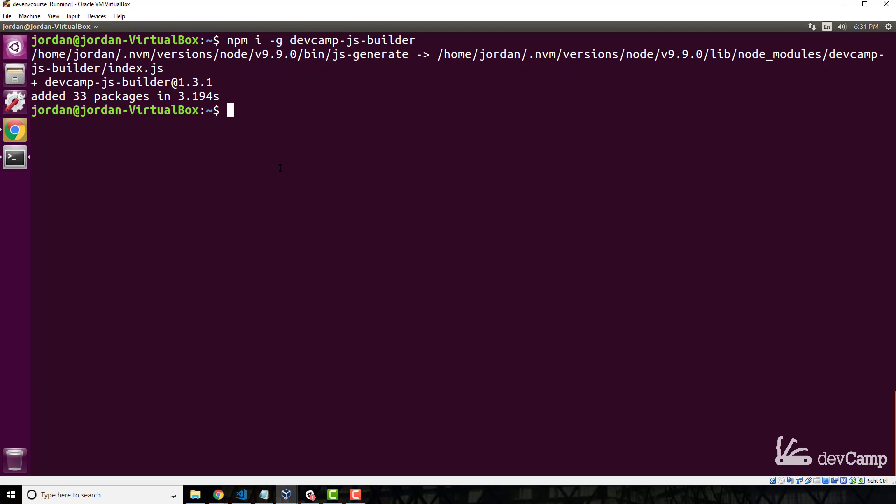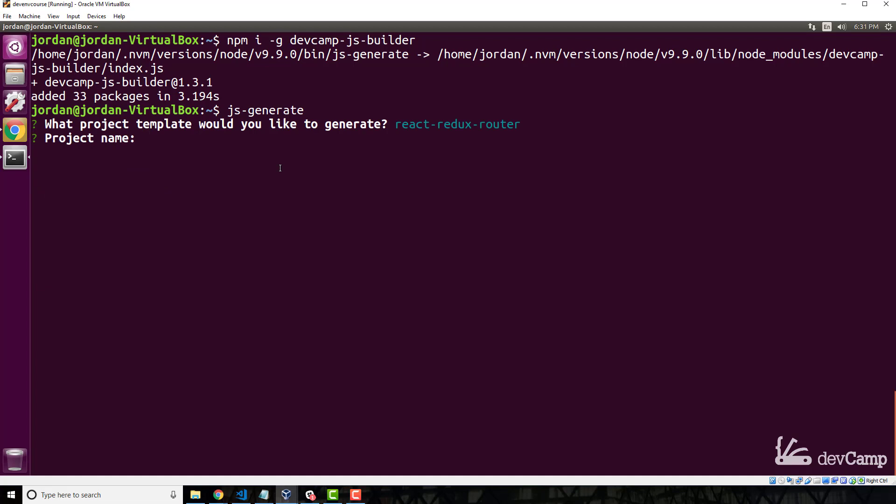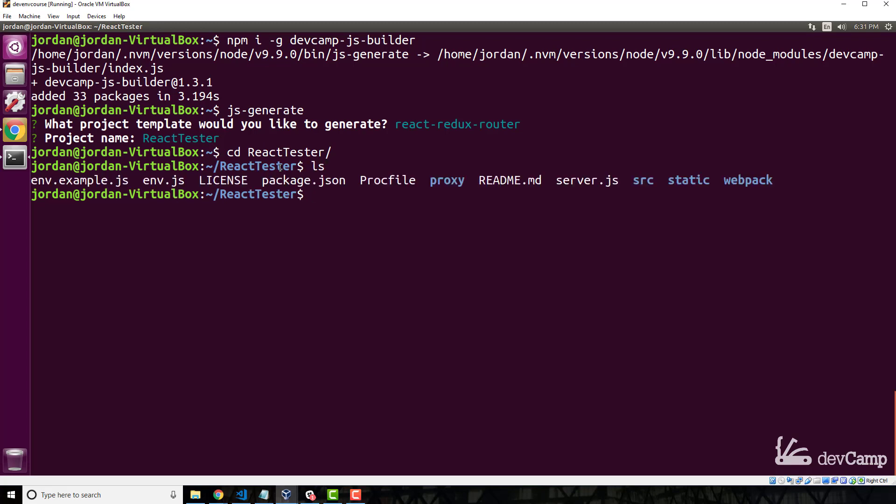Now to triple check that it's working, type 'js dash generate', and if everything's working this should ask us one question. It's 'what project template would you like to generate'—we'll say just a React Redux Router one. And then 'what is the project name'—it's my React tester. Now I can change into this React tester directory, and if I type ls you can see we have all of the various files.